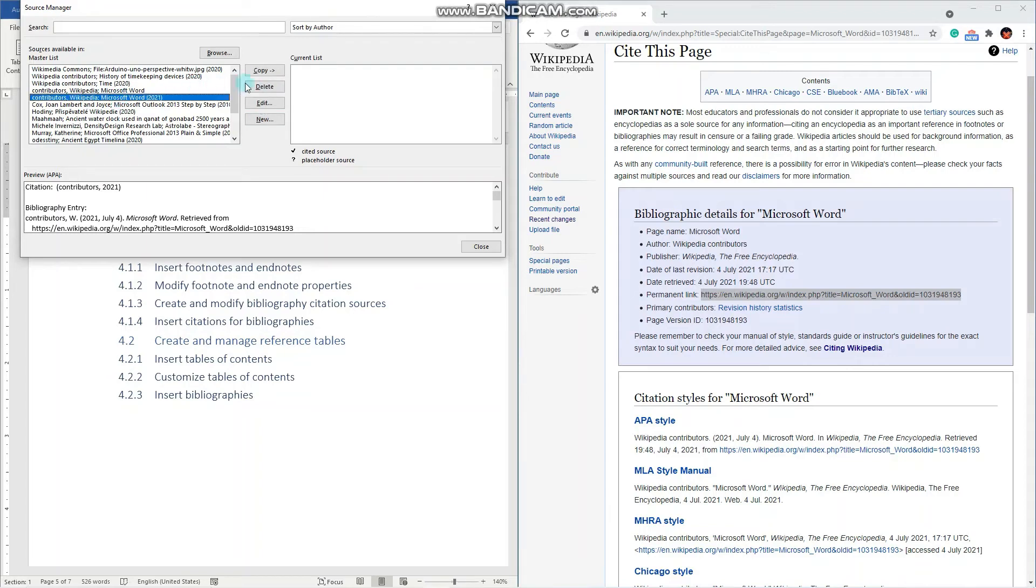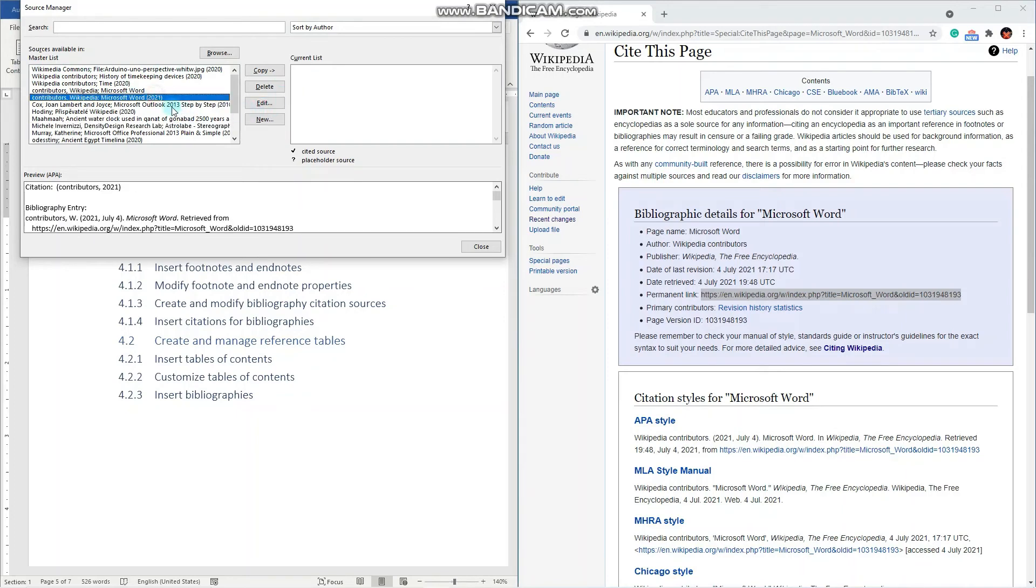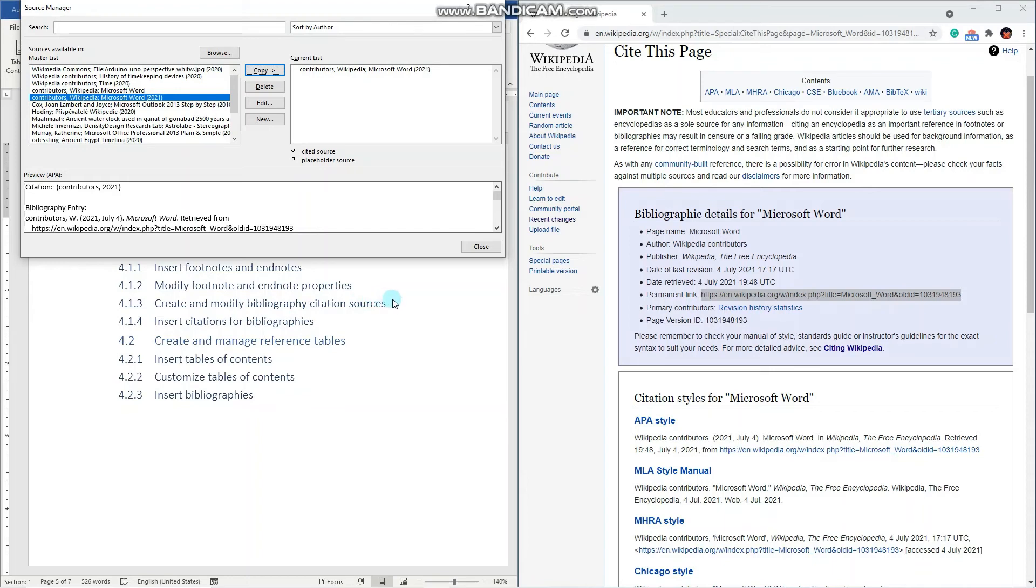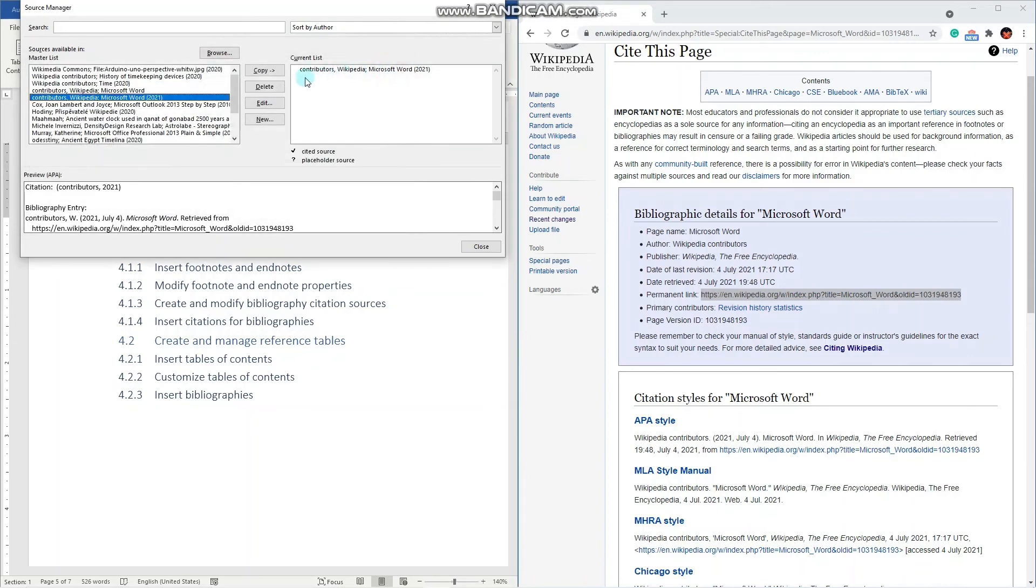When we want to create a bibliography for our document, we have to add the relevant sources from master list to current list. To do that, we simply select it and click copy. Concerning modifying the bibliography citation sources, you simply select this source and click edit. That's how easy it is. So we have added this source into our current list.